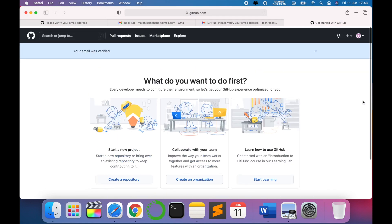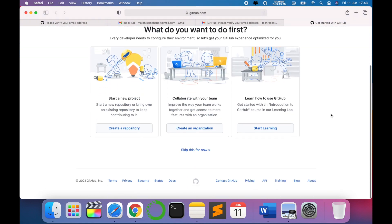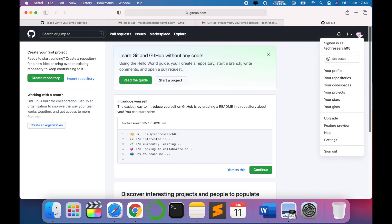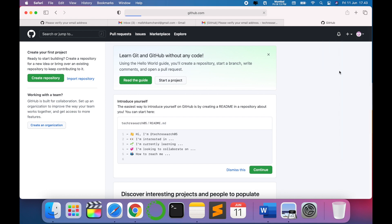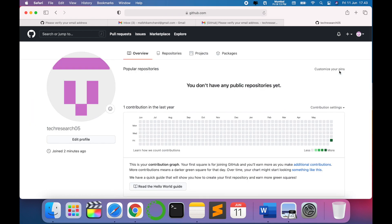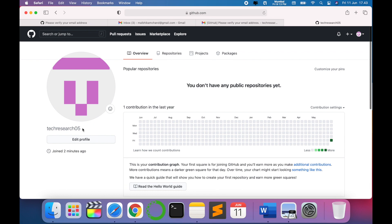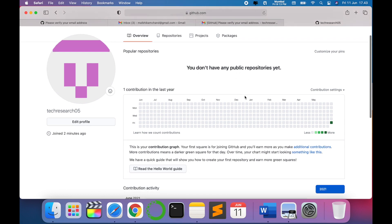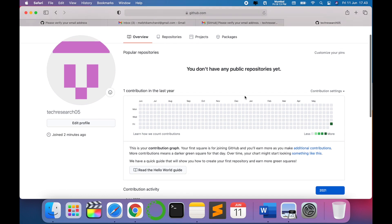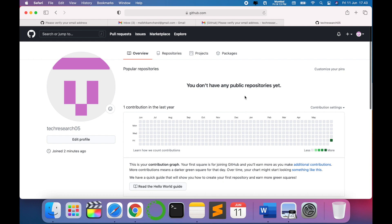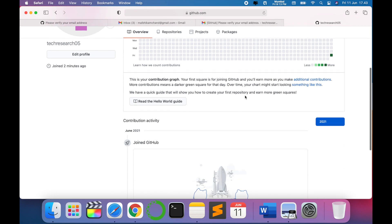If you can see, when you click on profile, you can see tech research 05 is our repository. Right now we don't have any public repository, we haven't created anything, but yes, after creating your GitHub profile it looks like this.